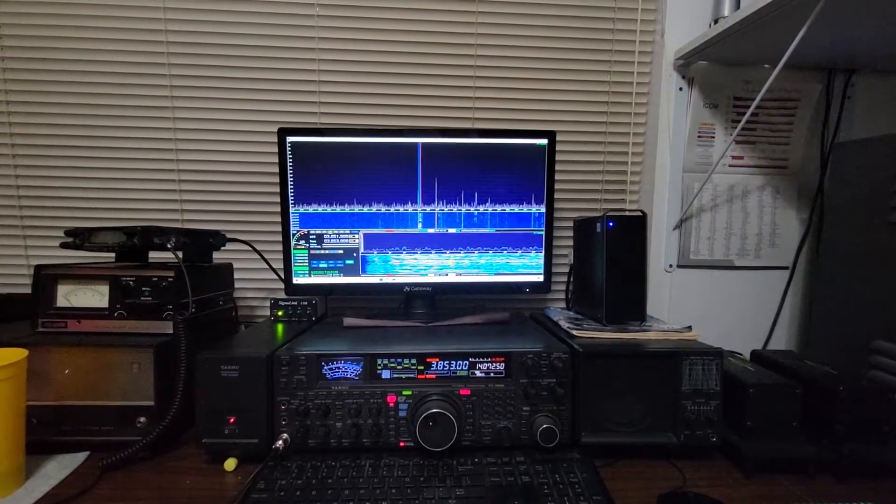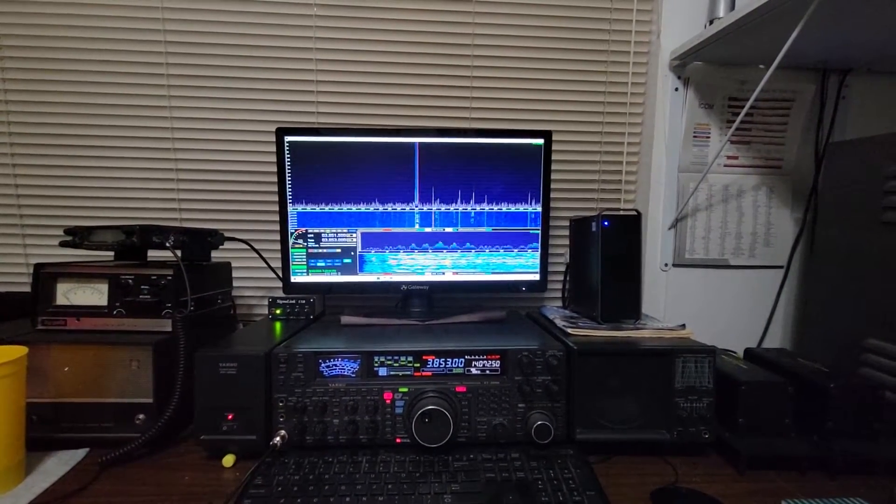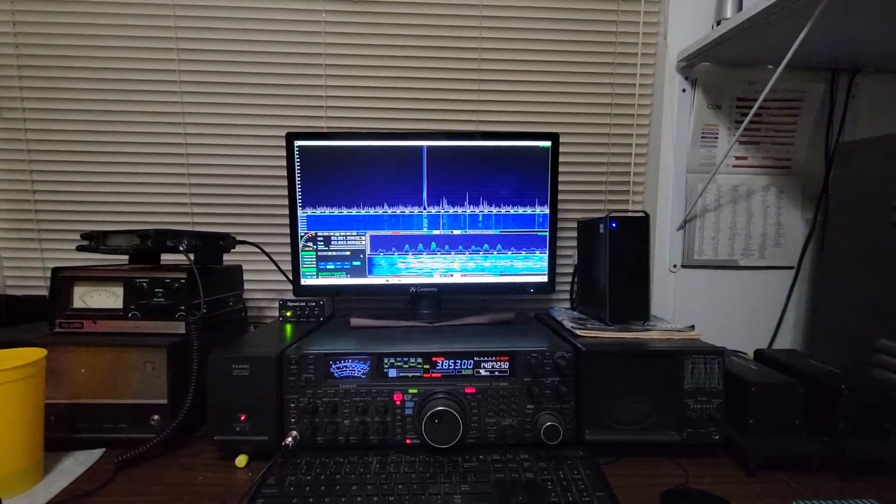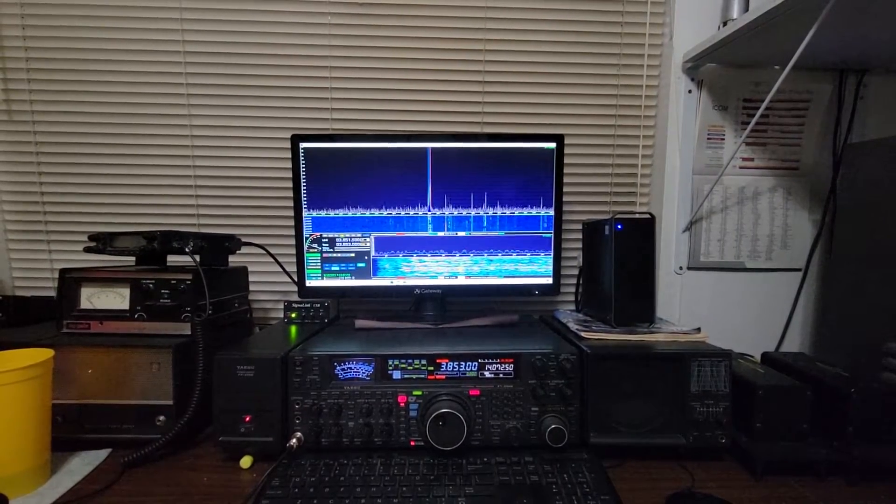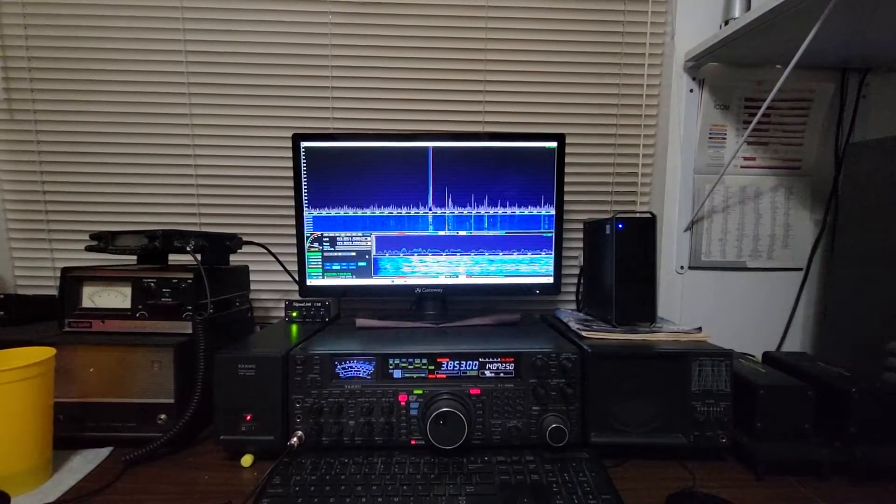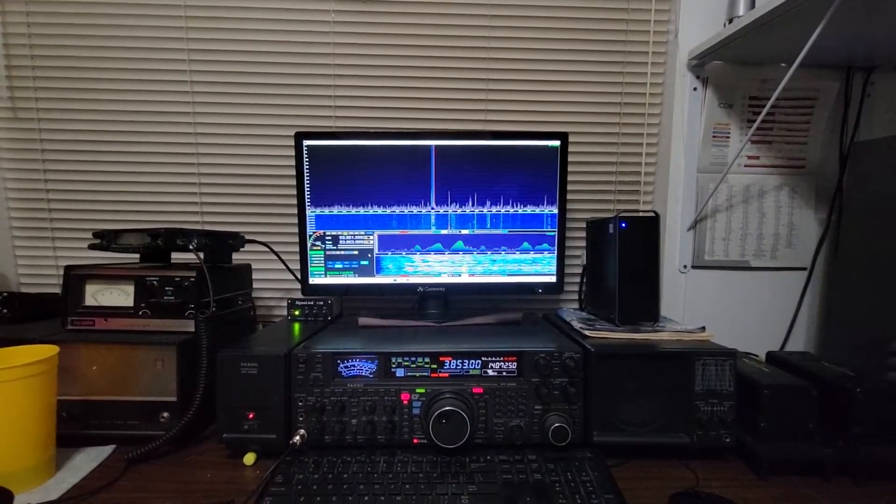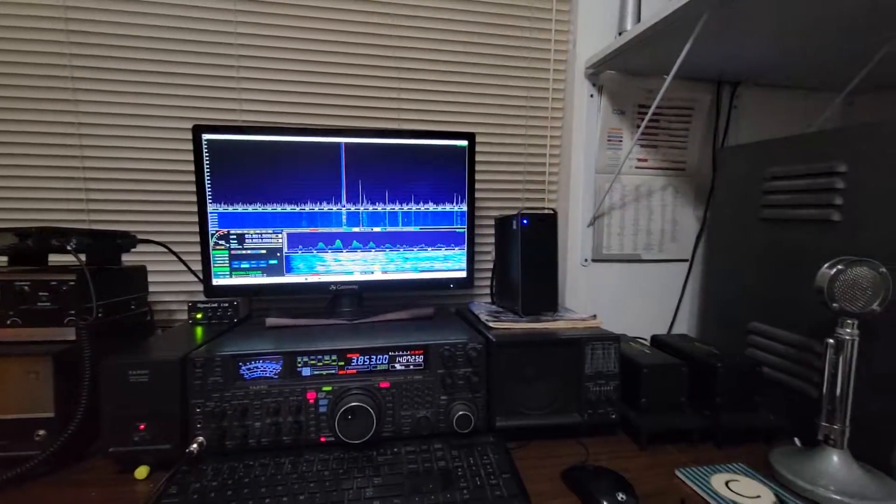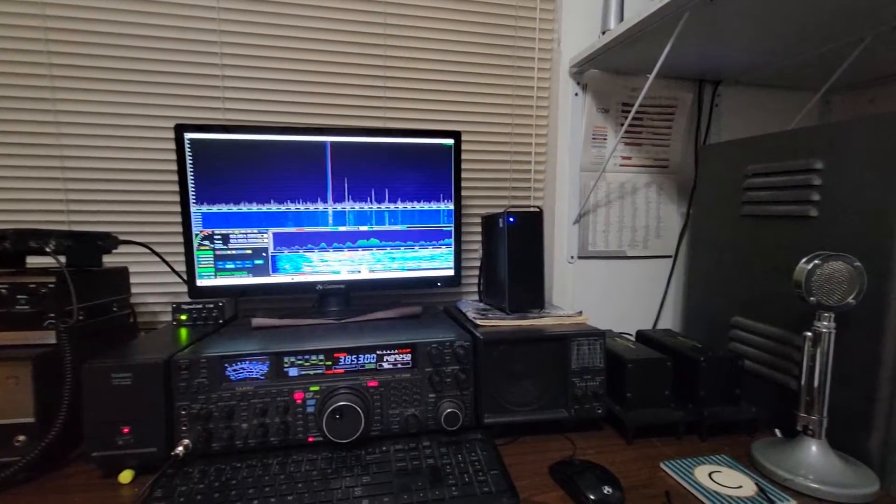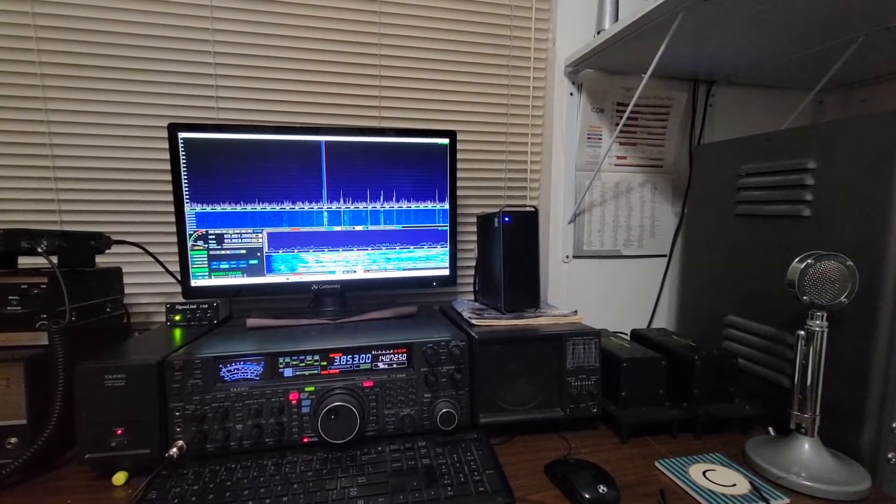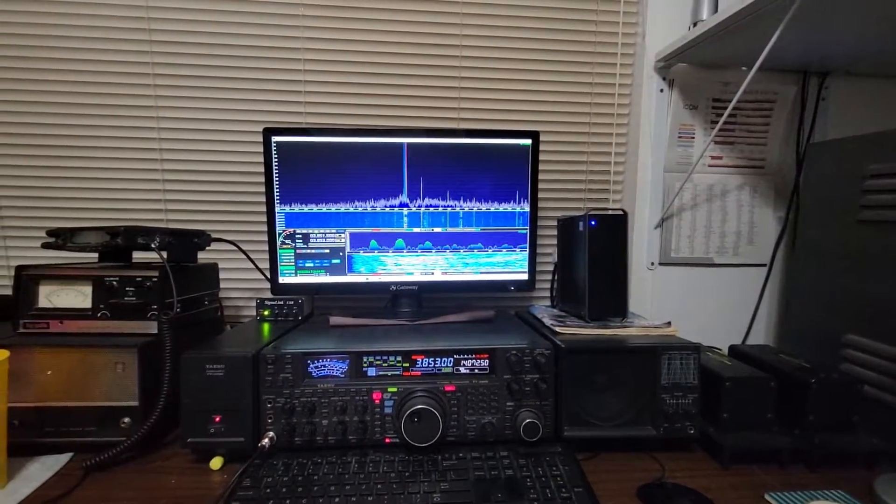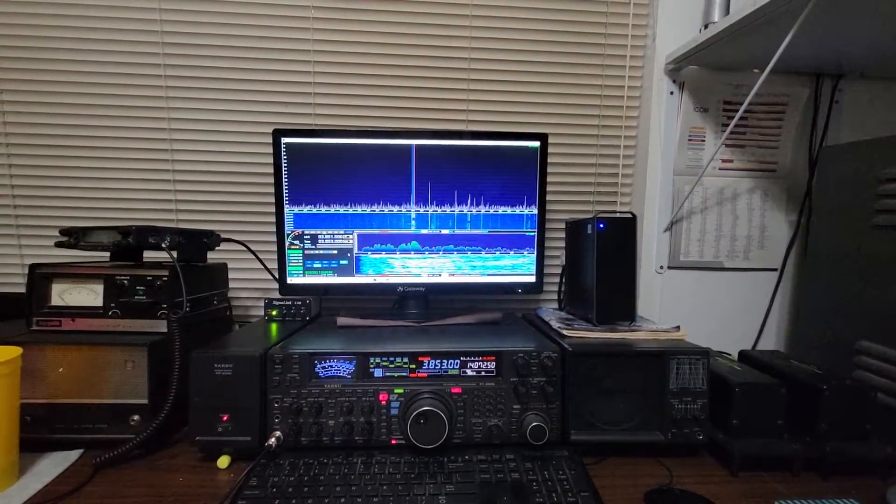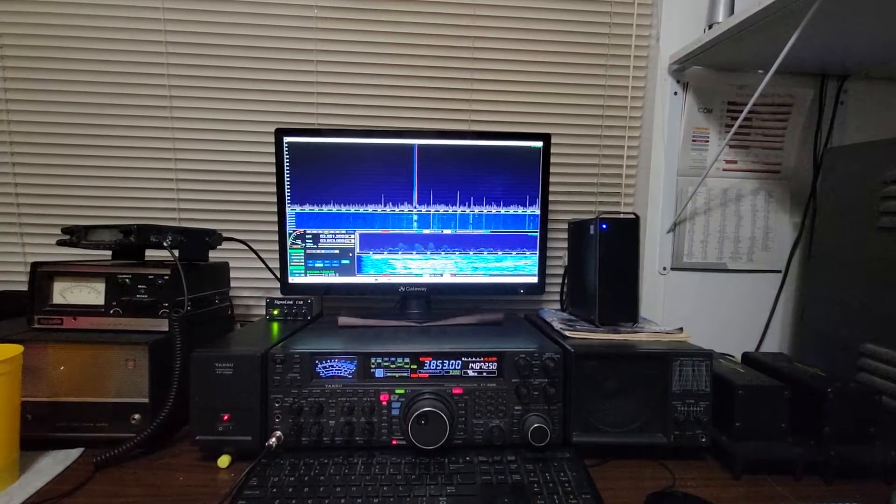If you've got somebody that's five or 10 KC away blasting into your pass band, well, those things are not going to help you there. That's not what their intention and use is for.